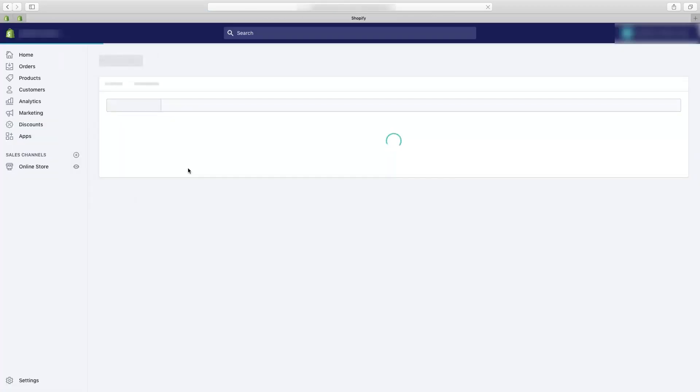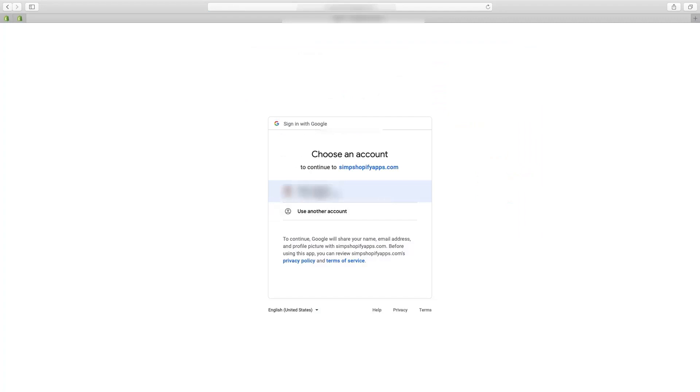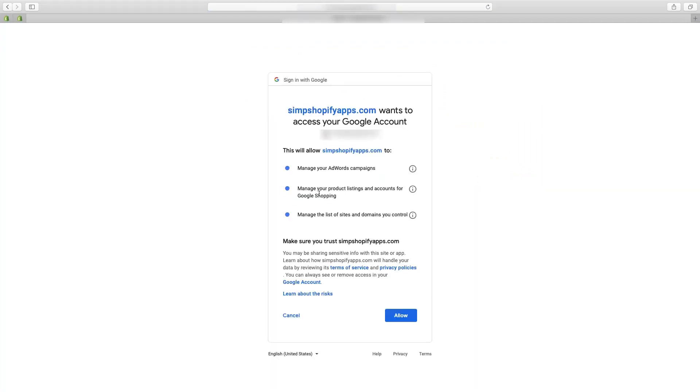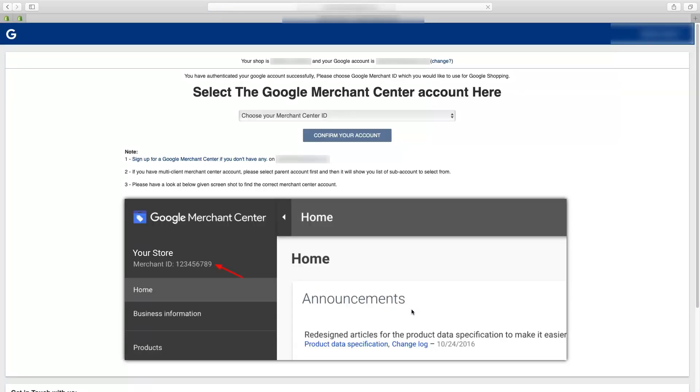Once you tap on install app you will be asked to authenticate and link the app with your merchant center. Kindly use the credentials of the merchant center you would like to link the app with. Now you are in the app. Once again make sure you have connected the app with the right Google Merchant Center account.